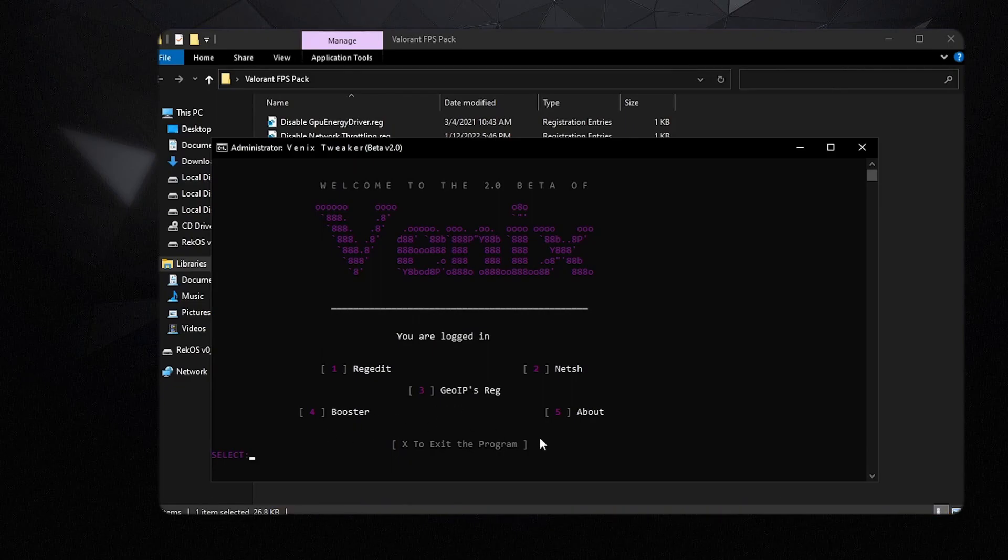Then 4 for booster and 5 for about, which will basically take you to the discord server. Once you have applied all of the tweaks inside of this optimizer,